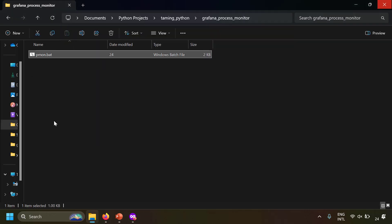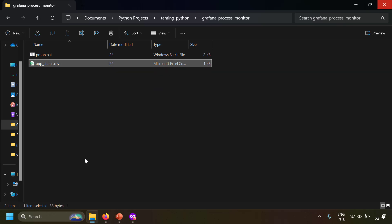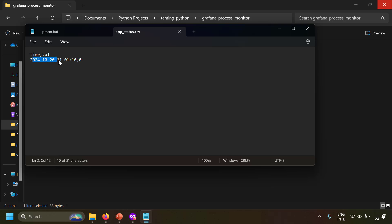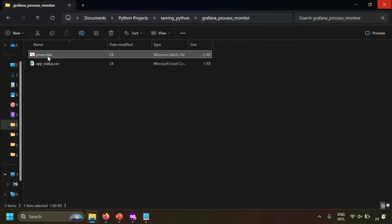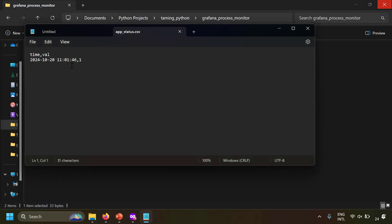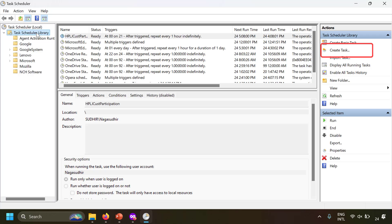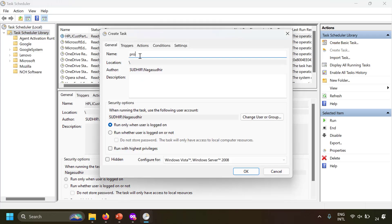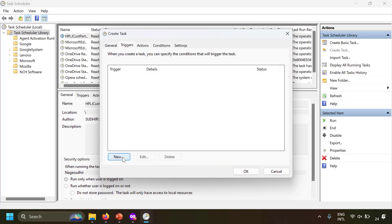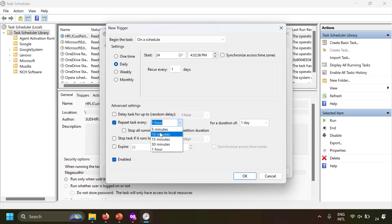After saving and double-clicking the batch script, it creates a file called appstatus.csv. Opening it in Notepad shows two columns: time and value. The timestamp is in UTC and the value shows whether the process is running. When I ran it without Notepad open, the value was 0. After opening Notepad and running the script again, the value became 1. Now I'll set up a task in Windows Task Scheduler to trigger this script — daily, repeating every 5 minutes for indefinite duration.